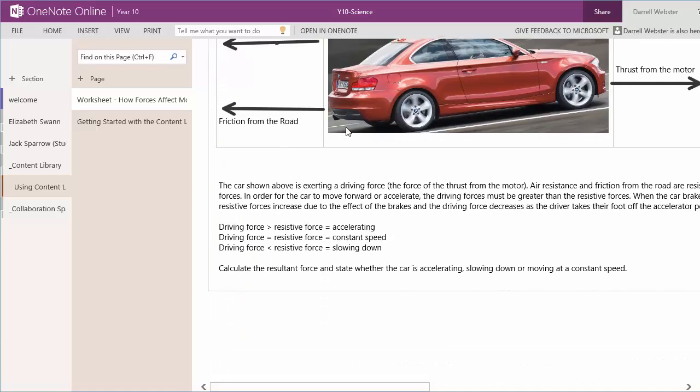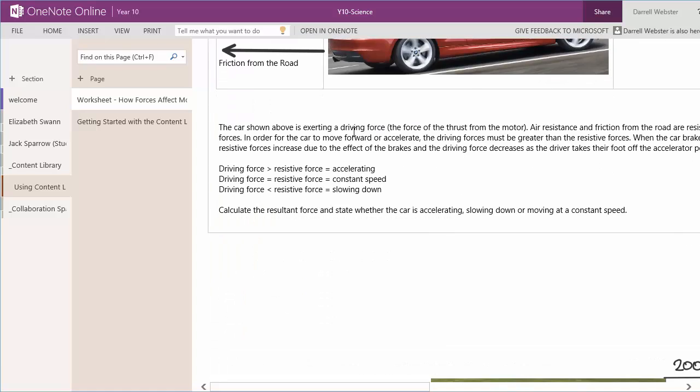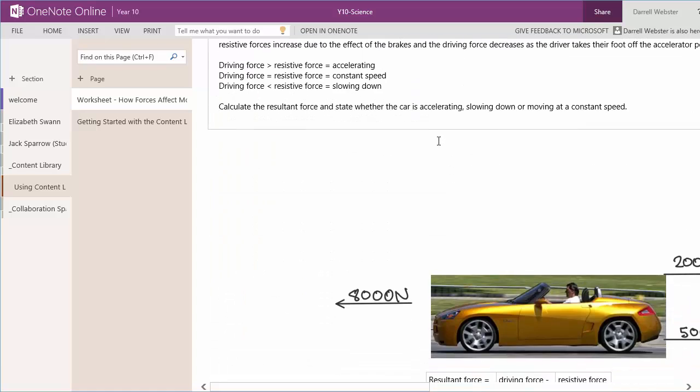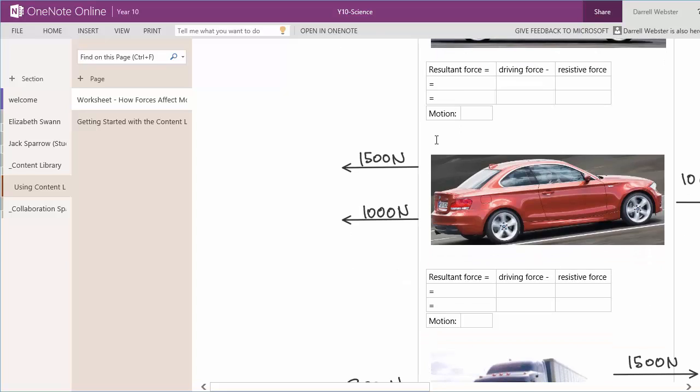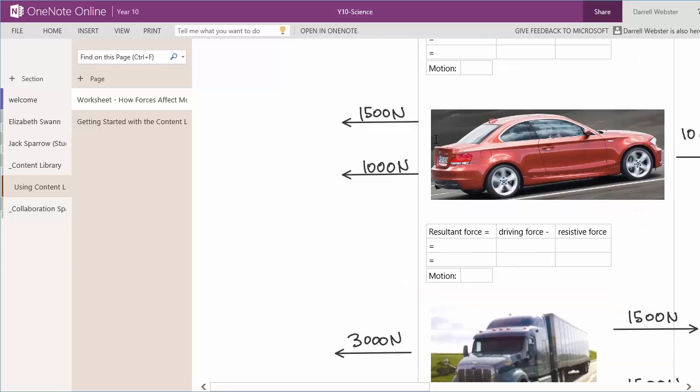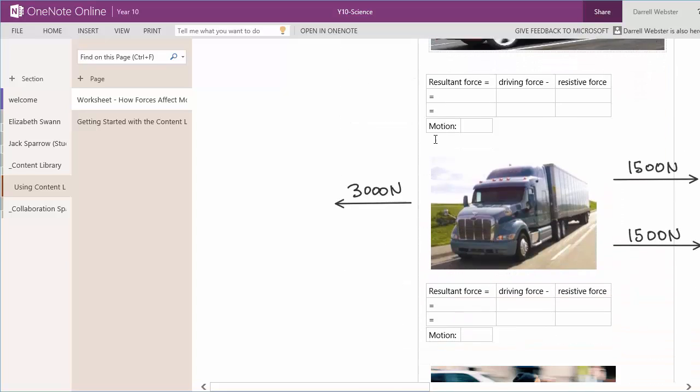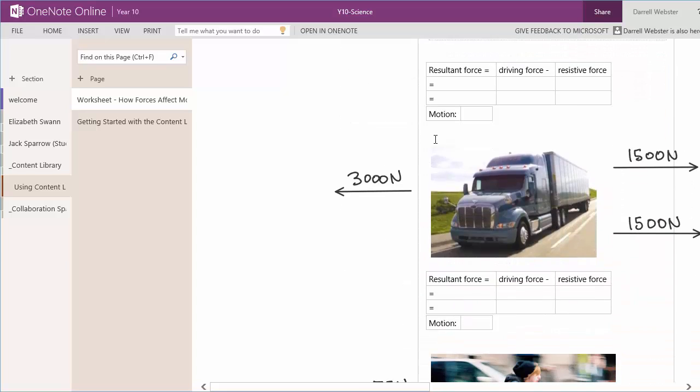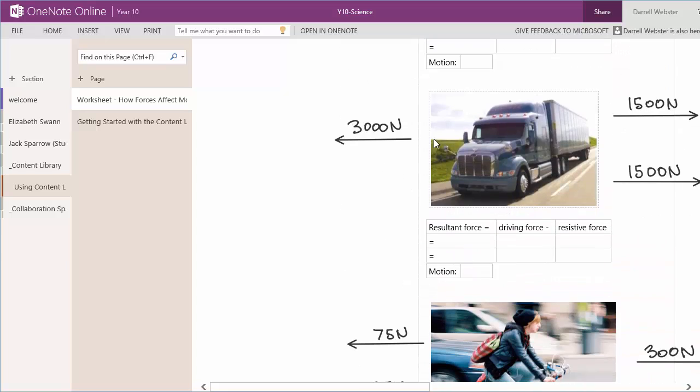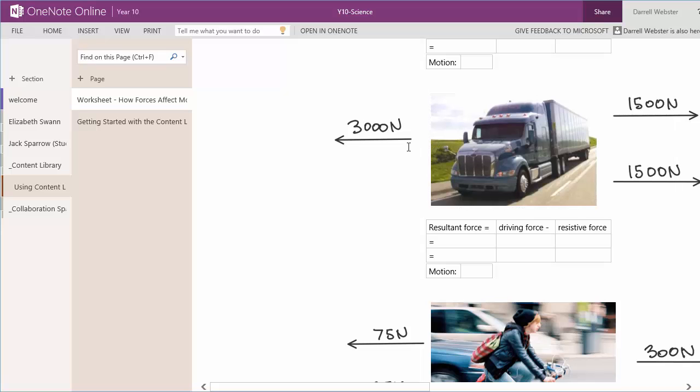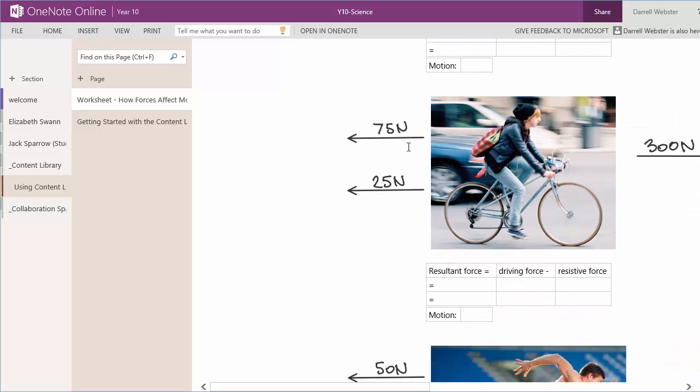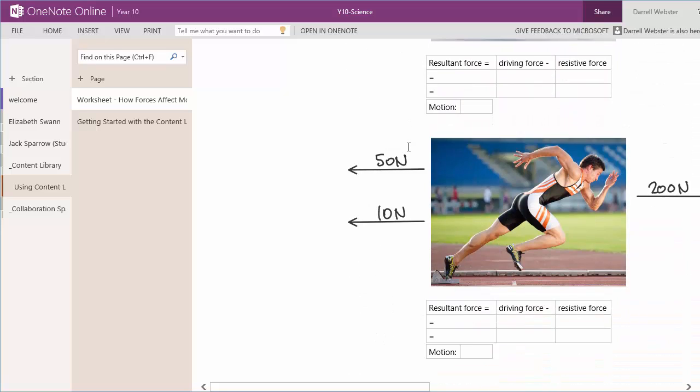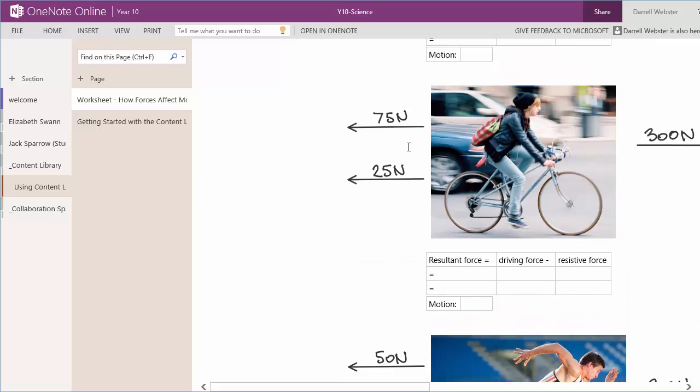So we've got some exercises there, just the basic concepts of what to do, and then some calculations that they've got to come up with to figure out the resultant force of the vehicle or the person travelling in a certain direction.